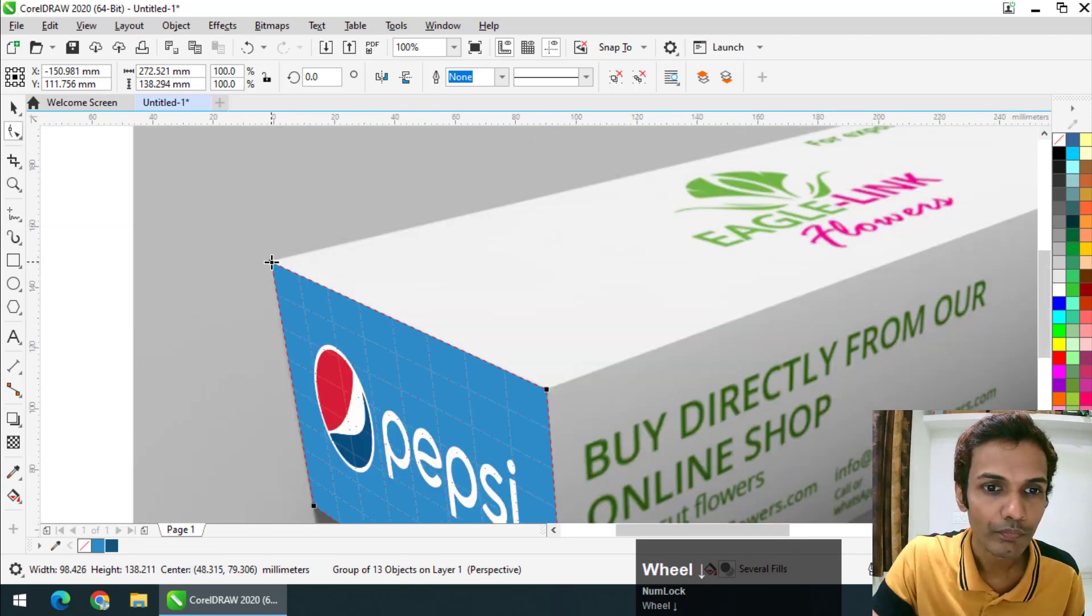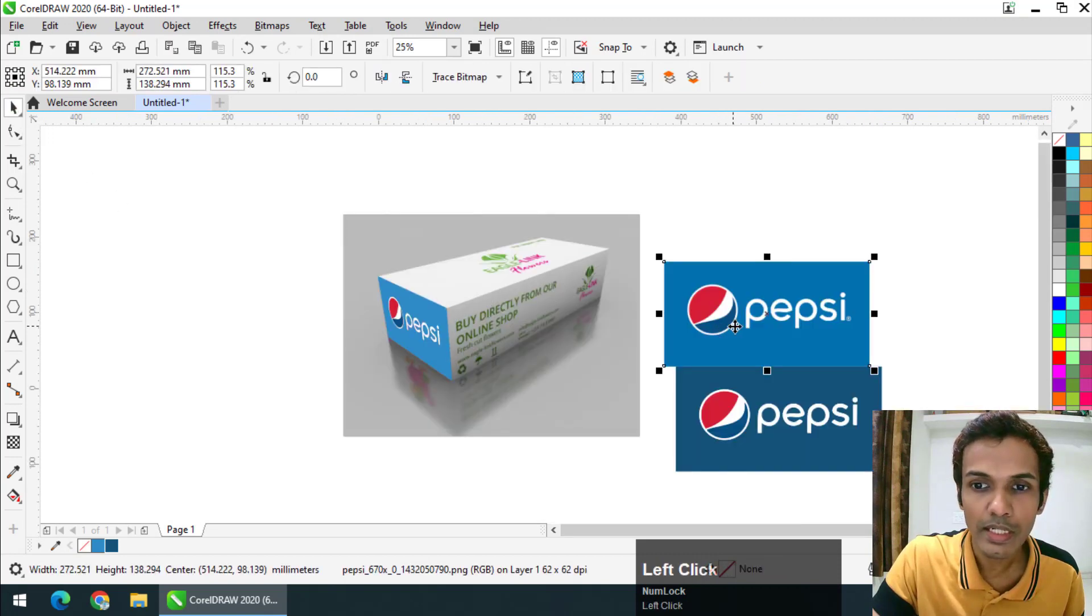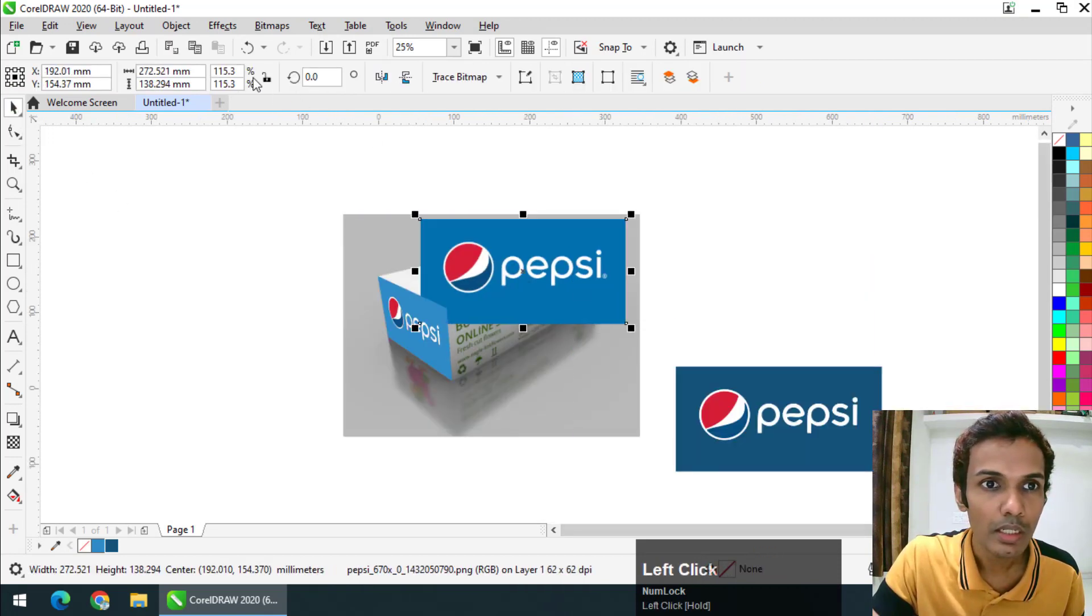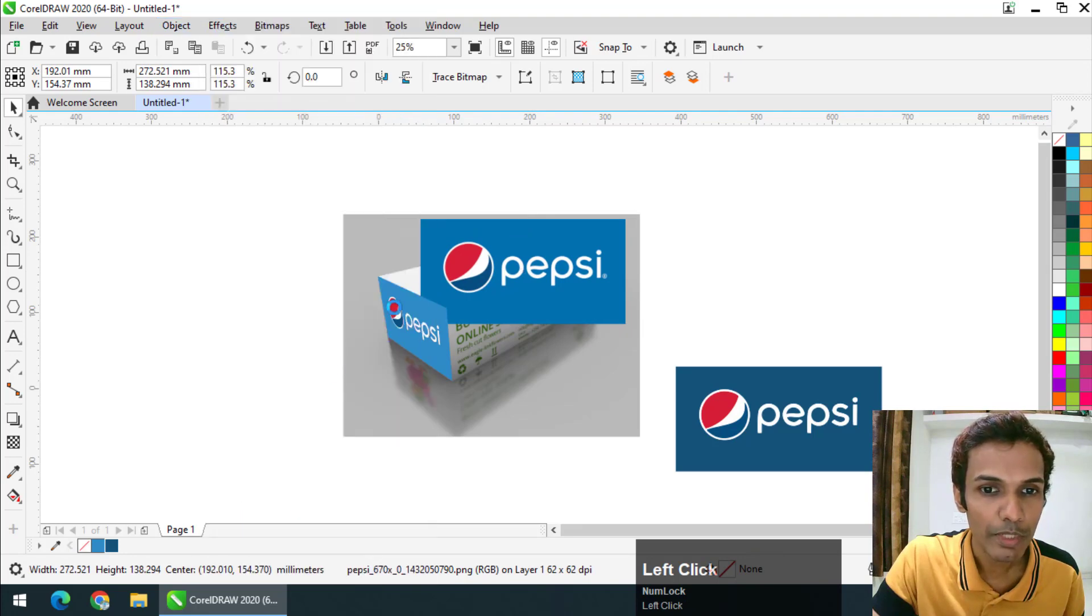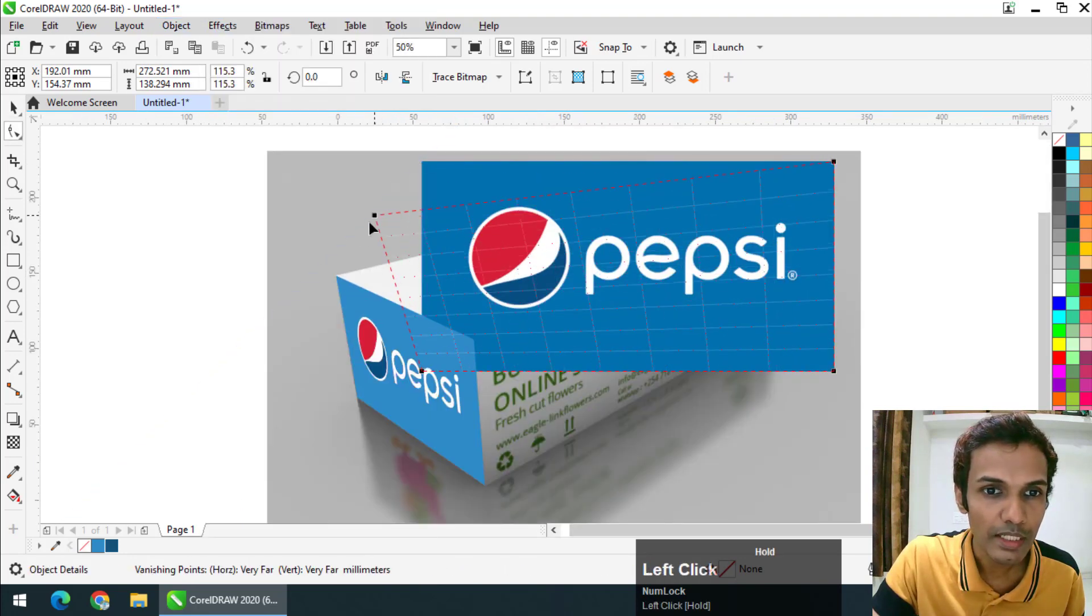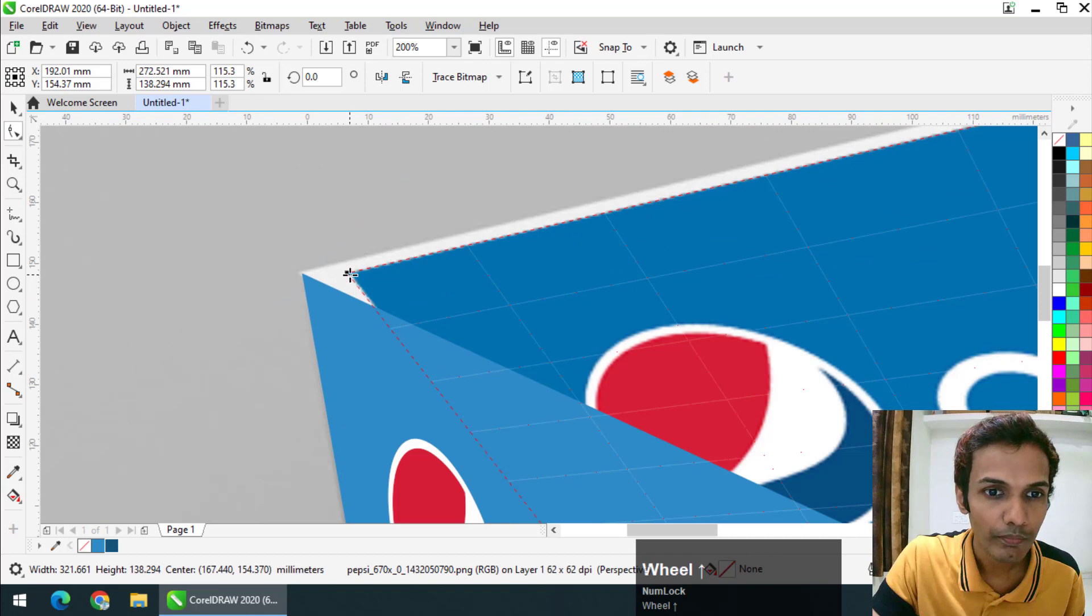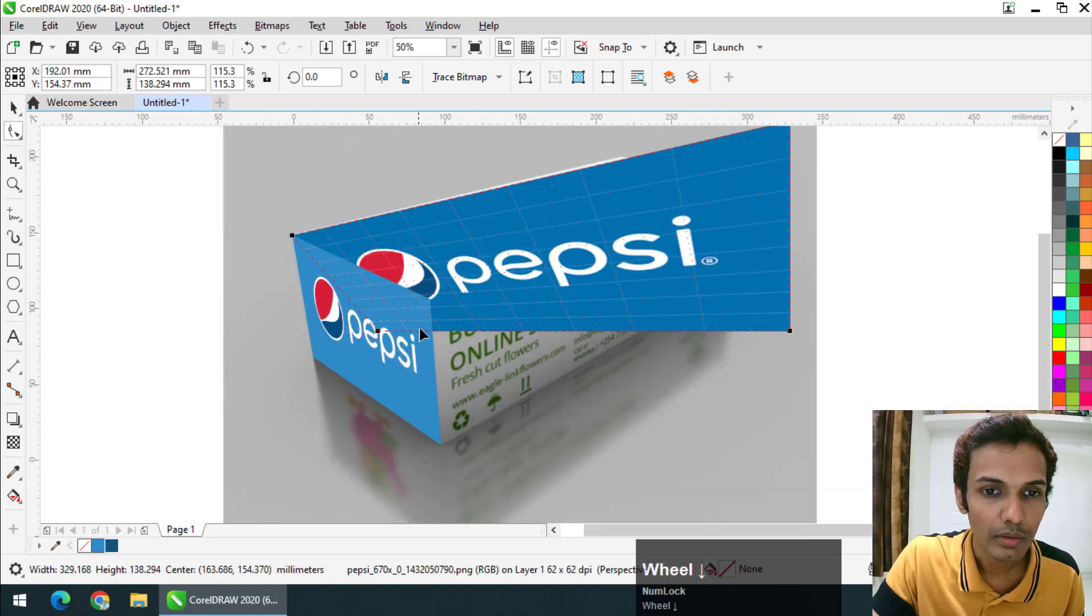Make sure that your selection is proper. Now I am going to choose this other design at the top—again, Object, Perspective—and place it accordingly like this.